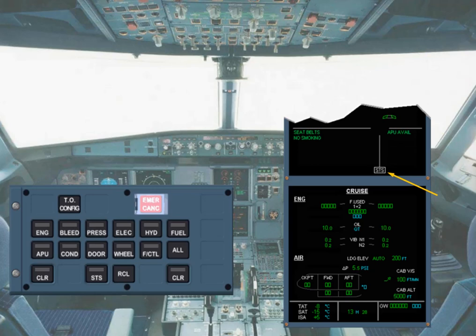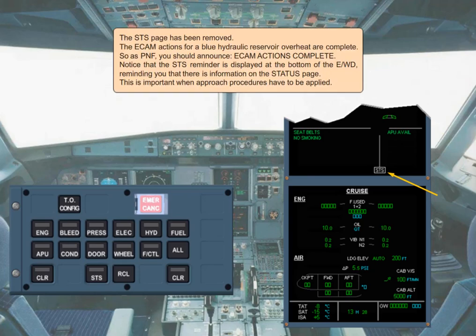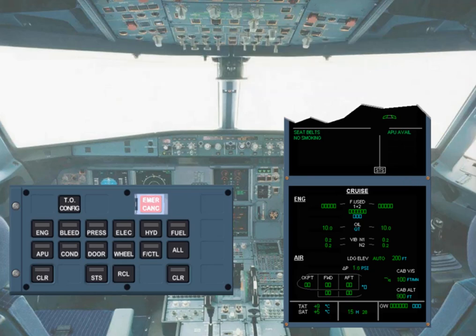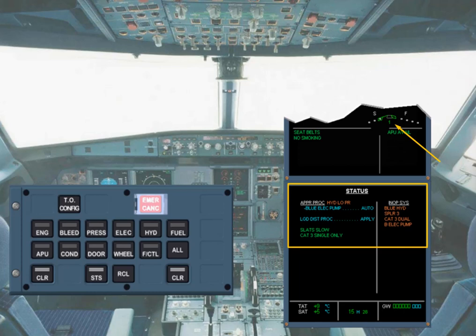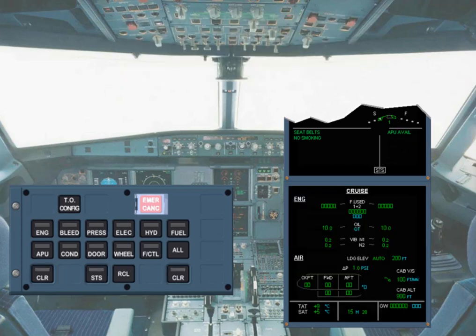During the approach phase, when the flaps lever is moved to flap 1 position, the ECAM system automatically re-displays the status page, unless it is empty. You can see that in the example shown there is a landing distance procedure to apply. You will see how these approach procedures are applied later in the training. The status page has been removed for you and the cruise page is displayed.